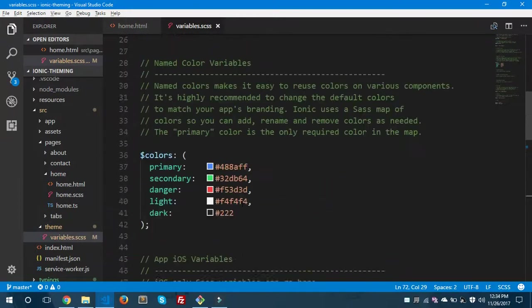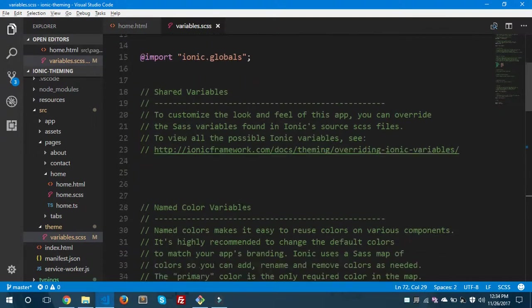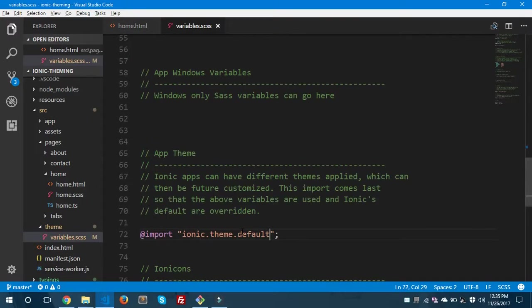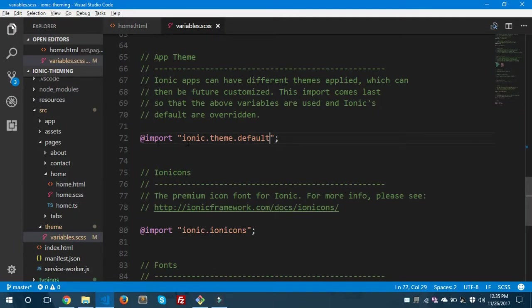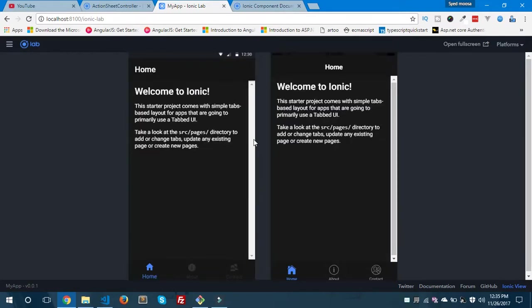Under the theme folder you can give your own custom theme to your Ionic application. Let me show you how you can change the background color of your Ionic app to dark. Here you can find one import statement — ionic.theme.default — it is set to the default color. Let's change this to dark and see the preview inside the browser. Here you can see it is appearing in dark color with the text in white.